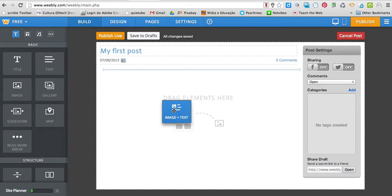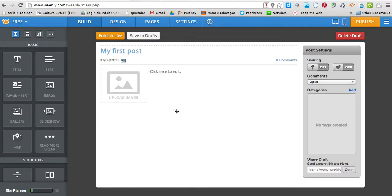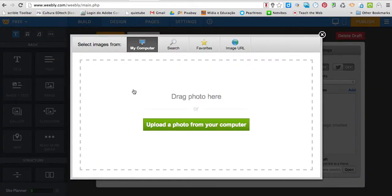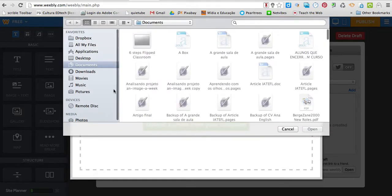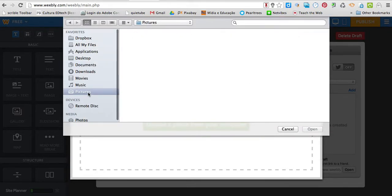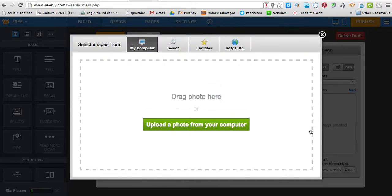I'm going to drag the element here, wait a little bit, upload an image from my own computer. Open it.